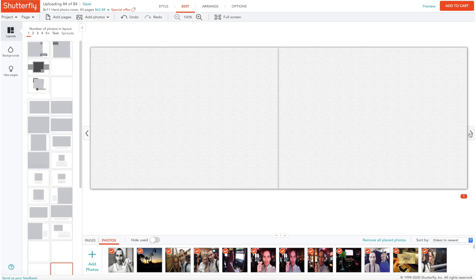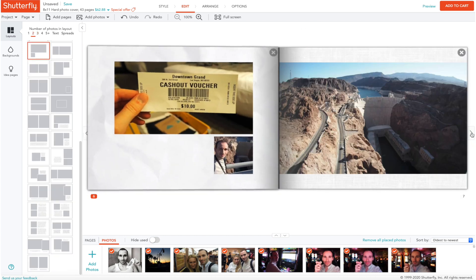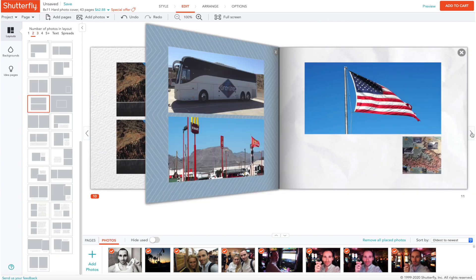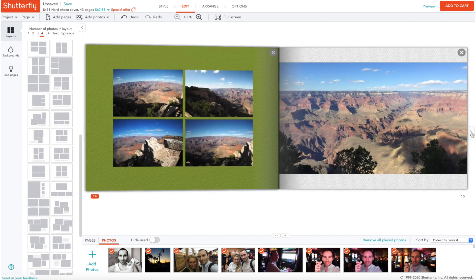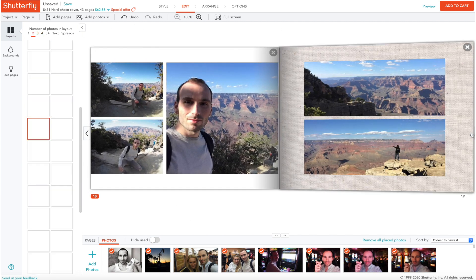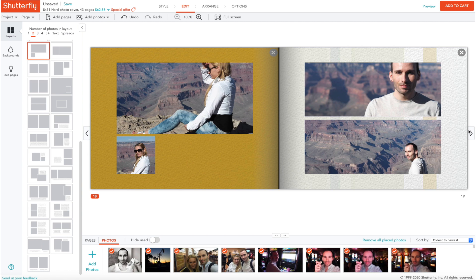So now all my photos are in the book and here you can see what it created for me. Some of the pages look good but some don't. For example, here I don't want this picture to be a long landscape because you lose most of what's on it, here it's cutting off the head, here it's cutting off half of the picture. It's a good starting point but it's not the best algorithm for matching your photos to the actual shapes.